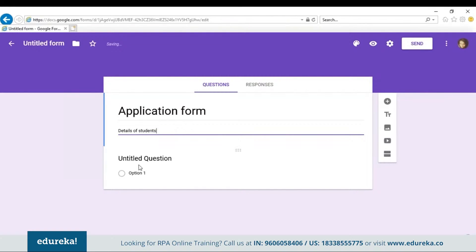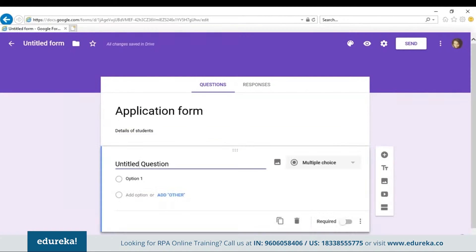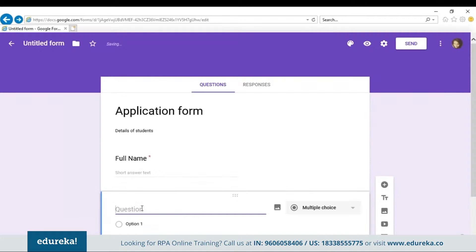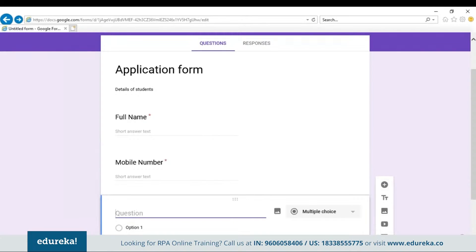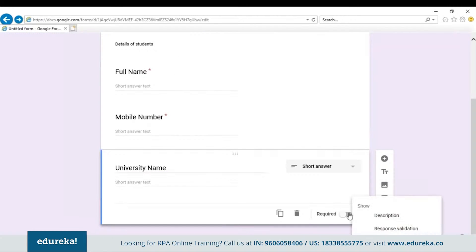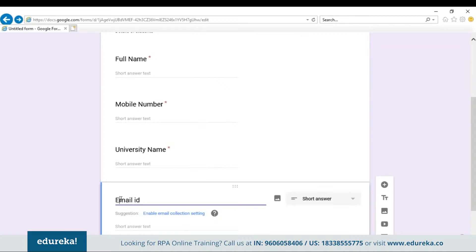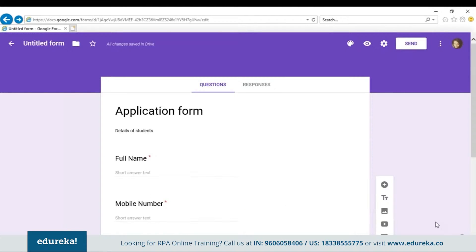Let's create an application form — type in the name as 'Application Form' and the description as 'Details of Students'. Then let's start adding questions. Let the first question be Name, the second be Mobile Number, the third be University Name, and finally Email ID. This is a simple form, and you can customize it as you want.